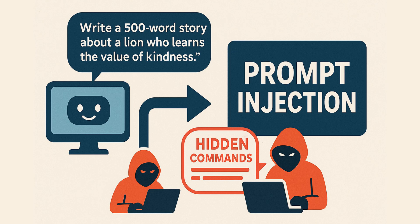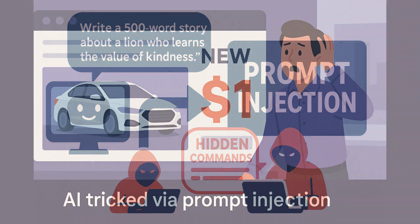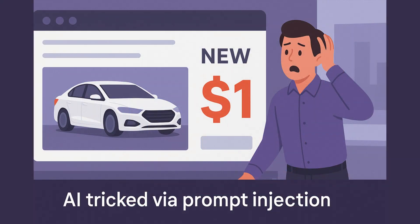And yes, this has happened in the real world. One fascinating and slightly alarming example involved an attacker manipulating a language model to trick a dealership system into selling a brand new car for just one dollar. That's not just clever. That's a wake-up call.